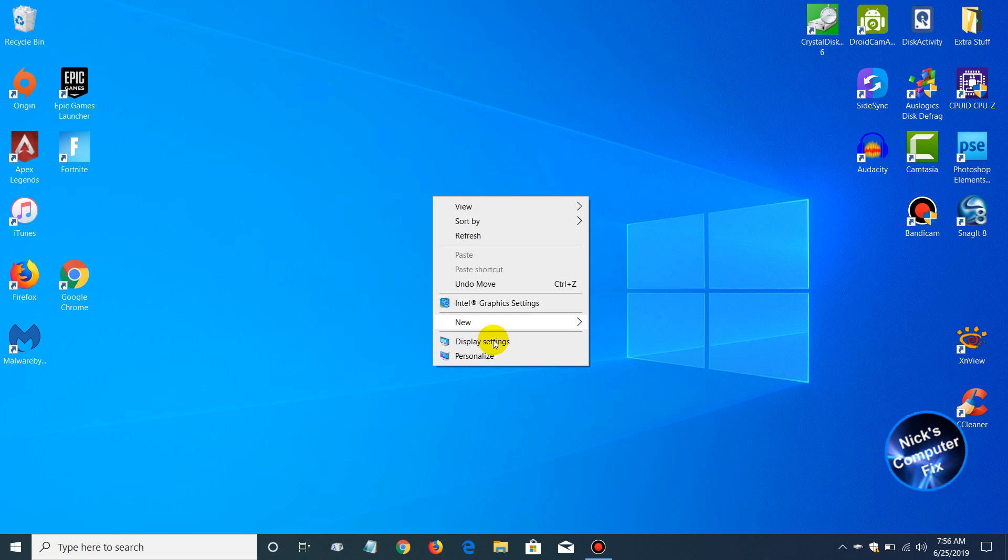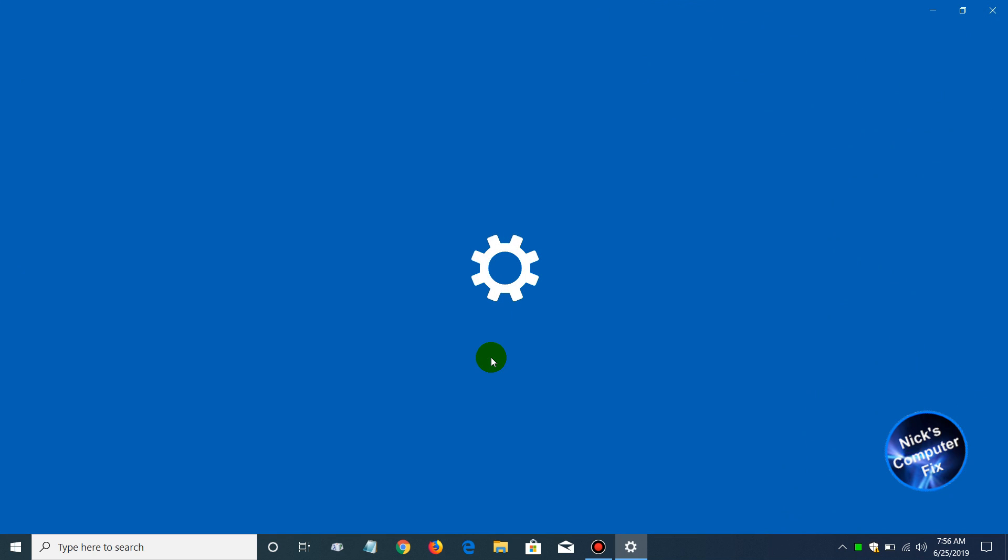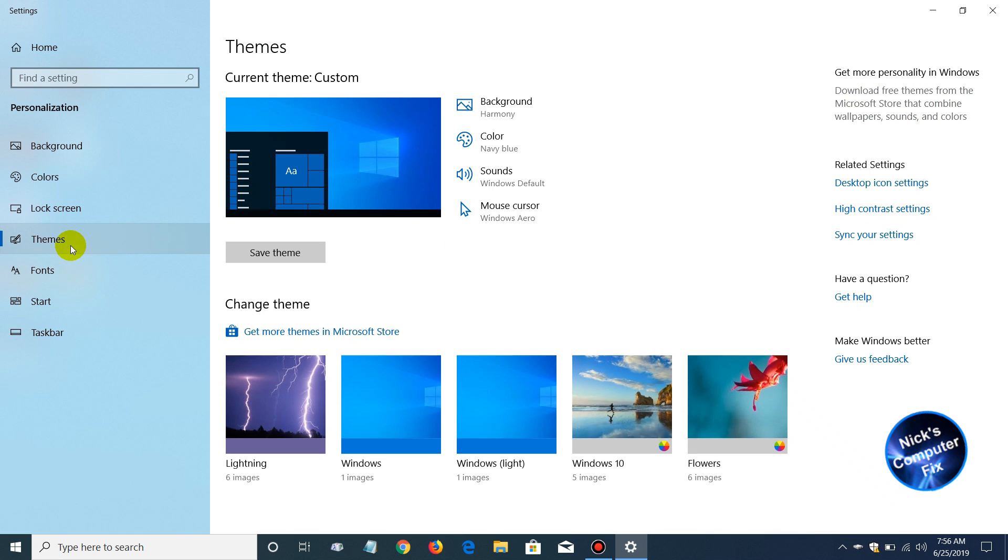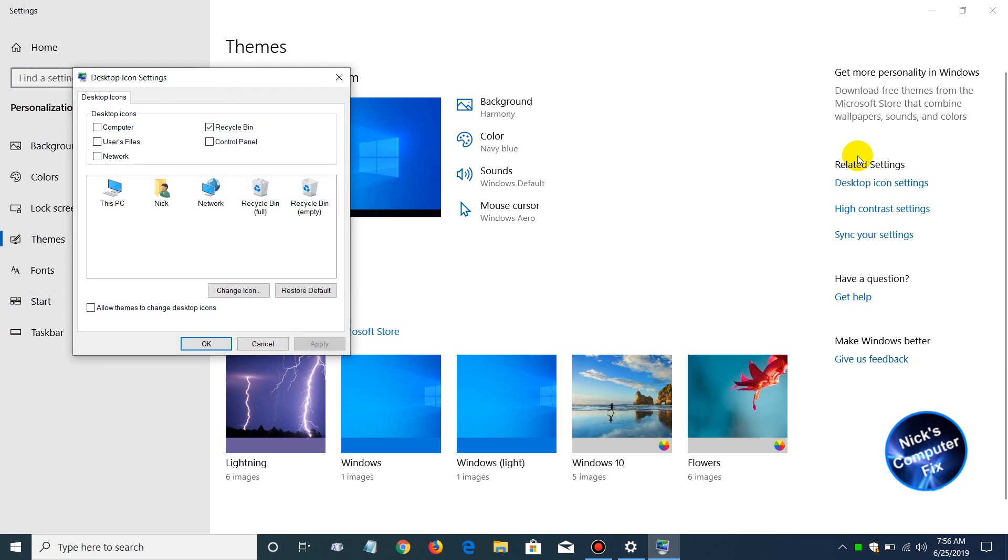Right-click and go down and click on Personalize. That opens up the background settings window here. You can personalize it and click on Themes on the left-hand side.